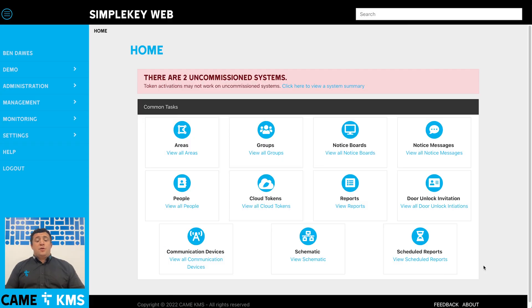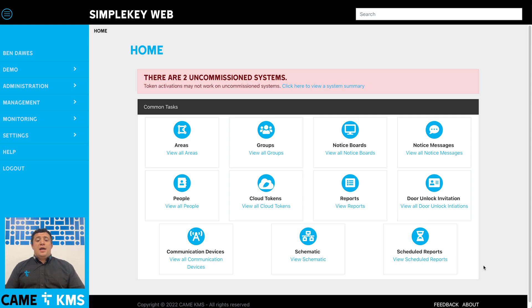In this video I'm going to show you how to set up a scheduled report. A scheduled report allows you to set up any of the reports on the system to be sent to you automatically, either daily, weekly, or monthly.